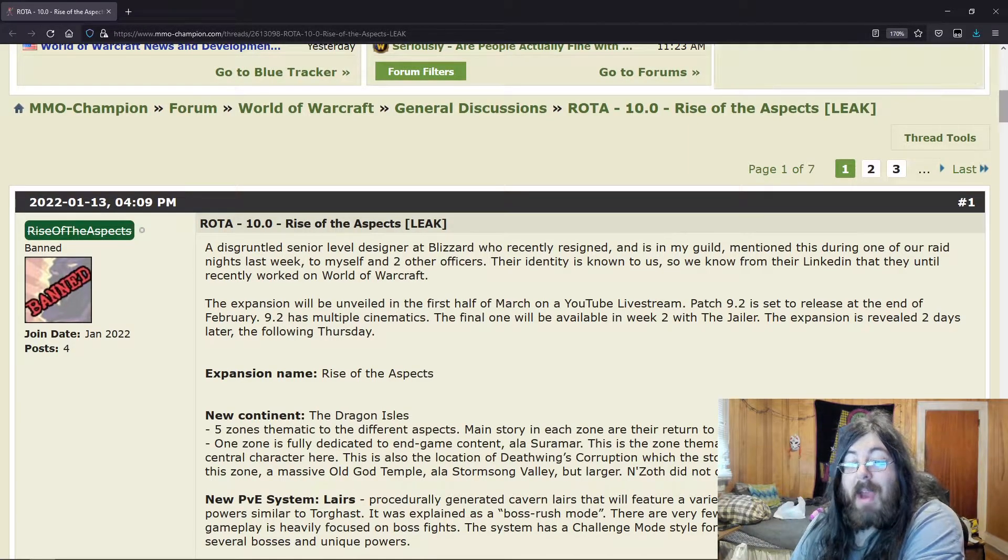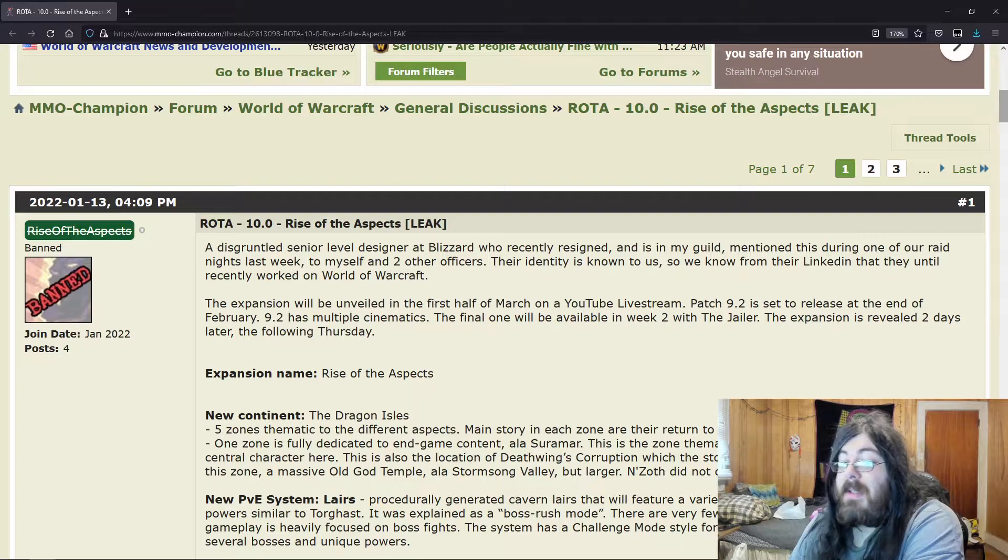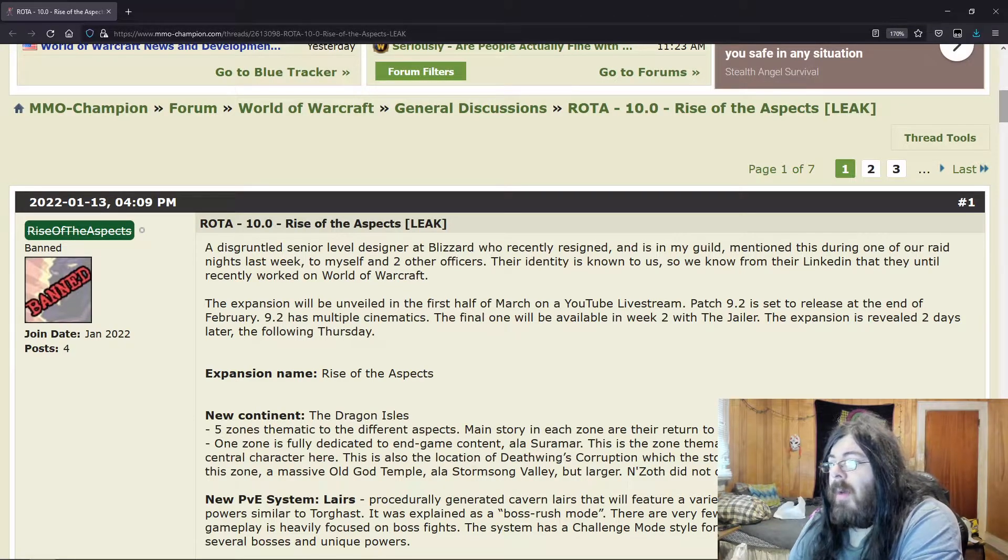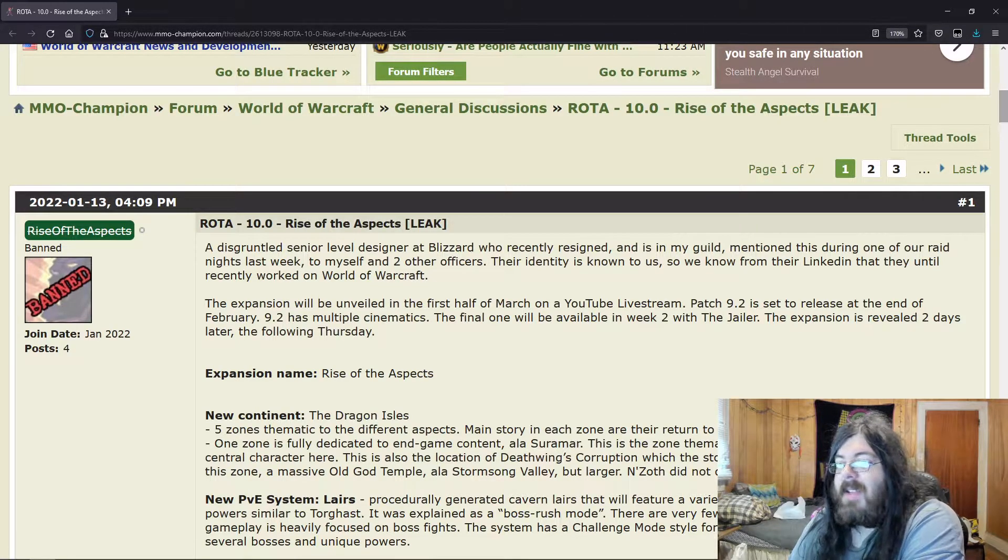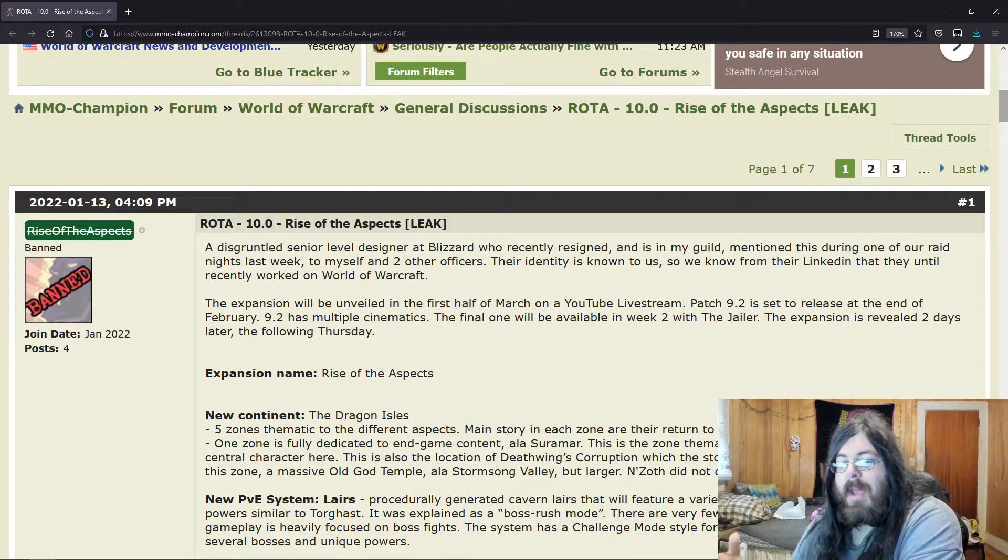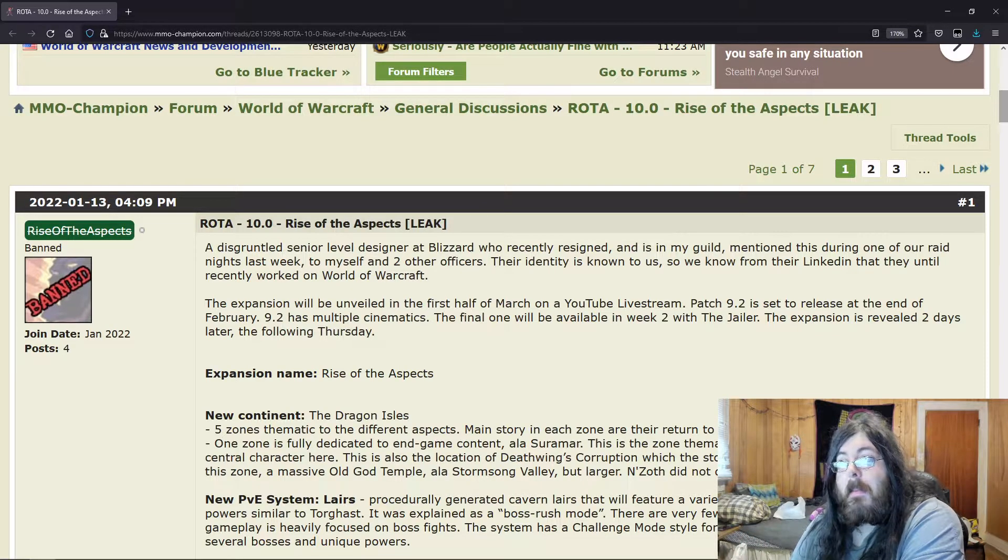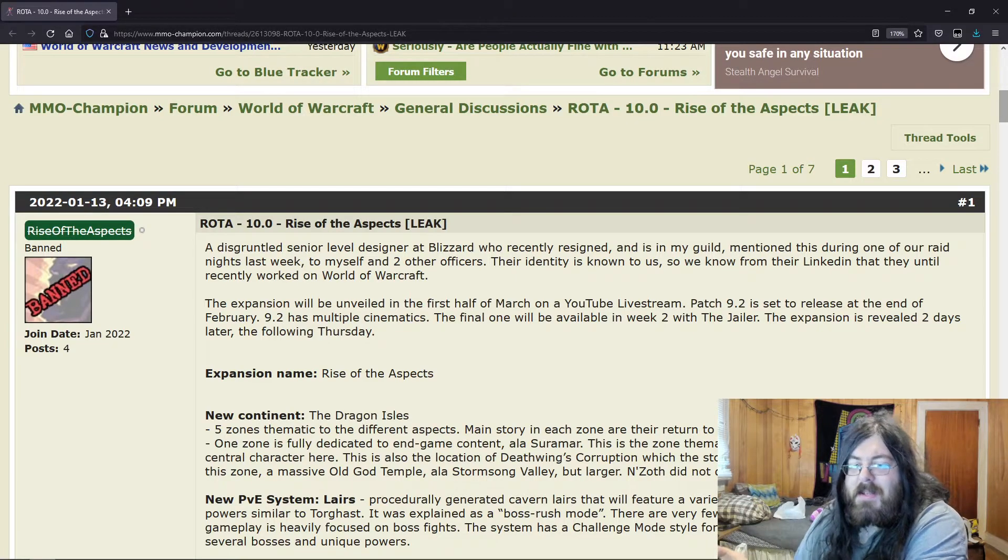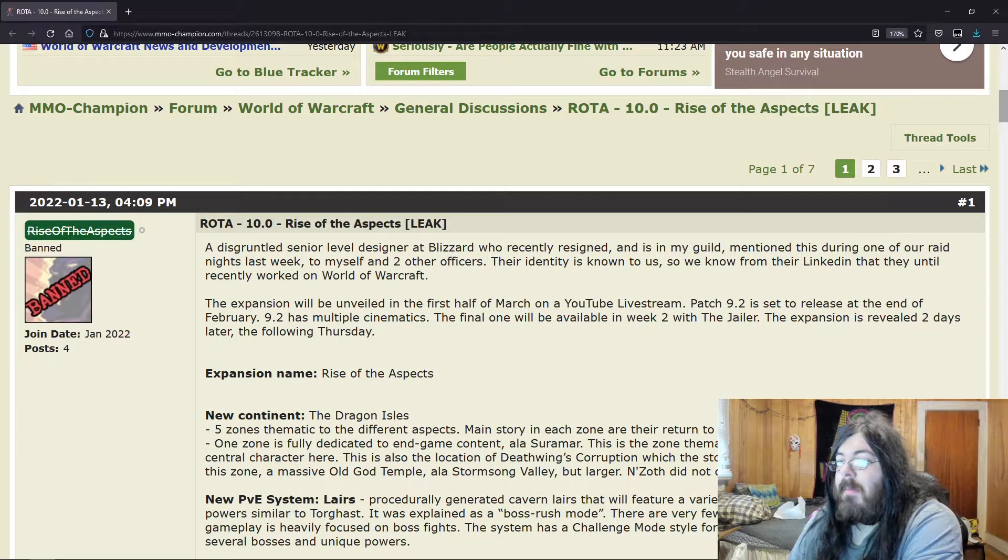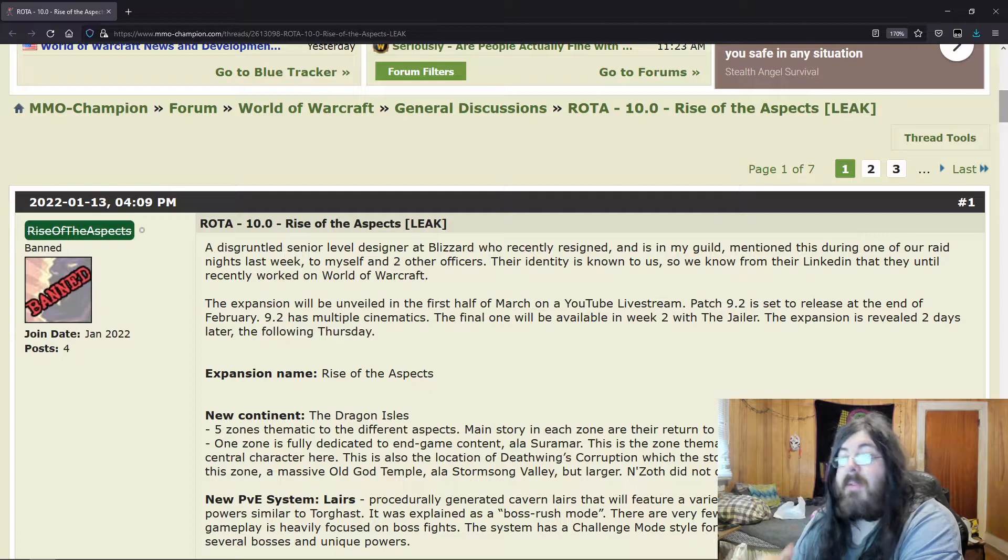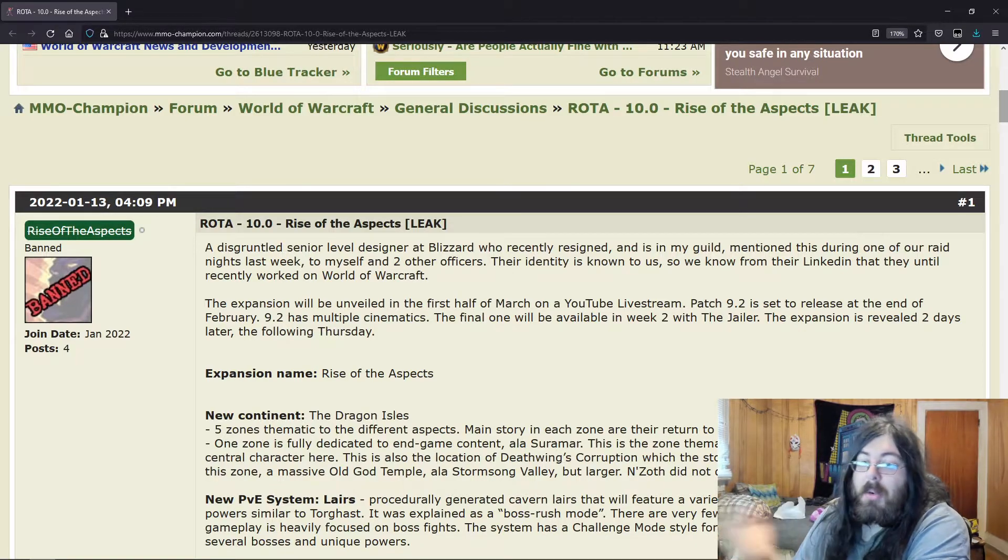Expansion name: Rise of the Aspects. Again we have continent being the Dragon Isles, which seems to be a running thing. If you guys remember with Shadowlands, the same thing—all these leaks that were coming out were for Shadowlands.